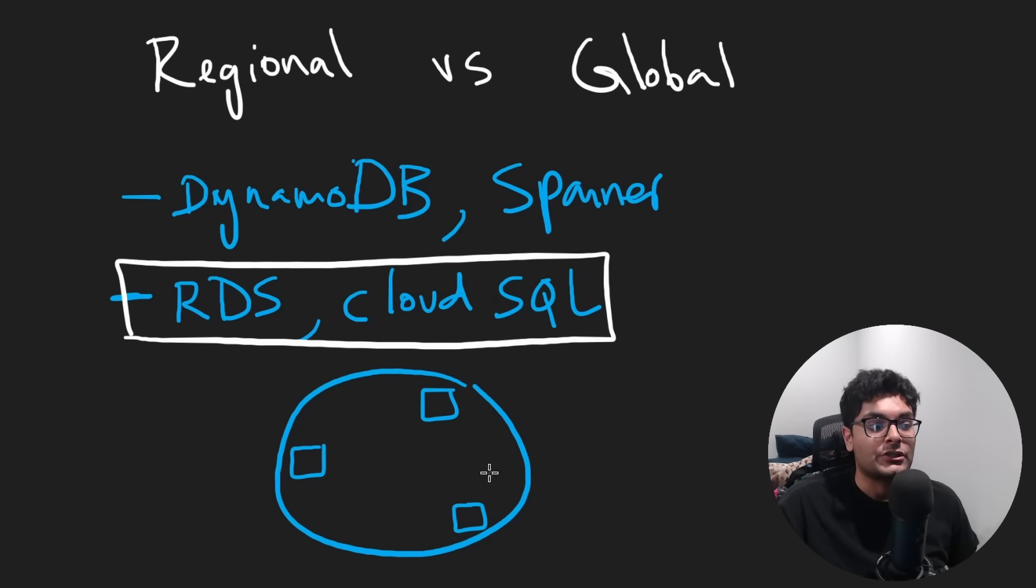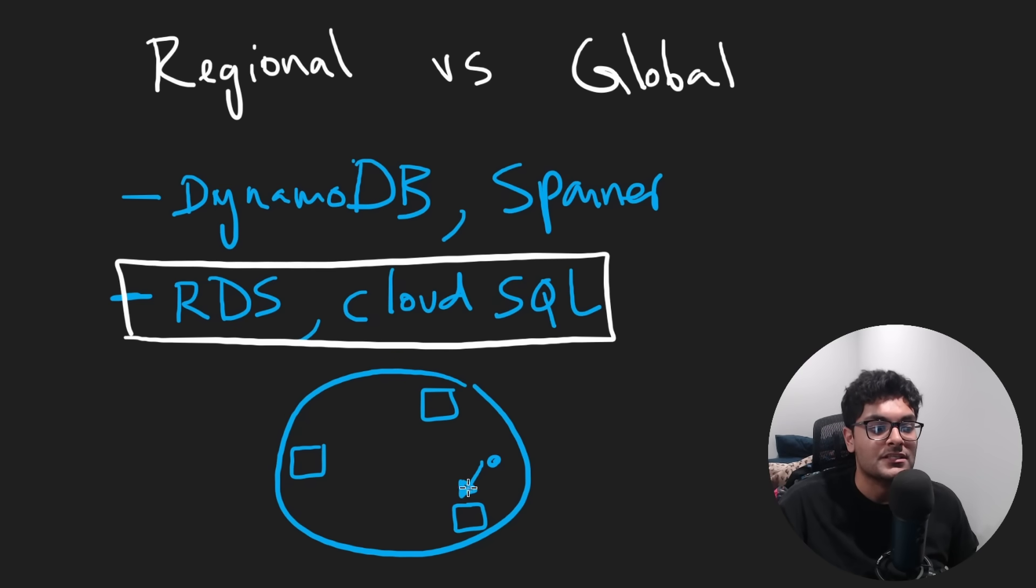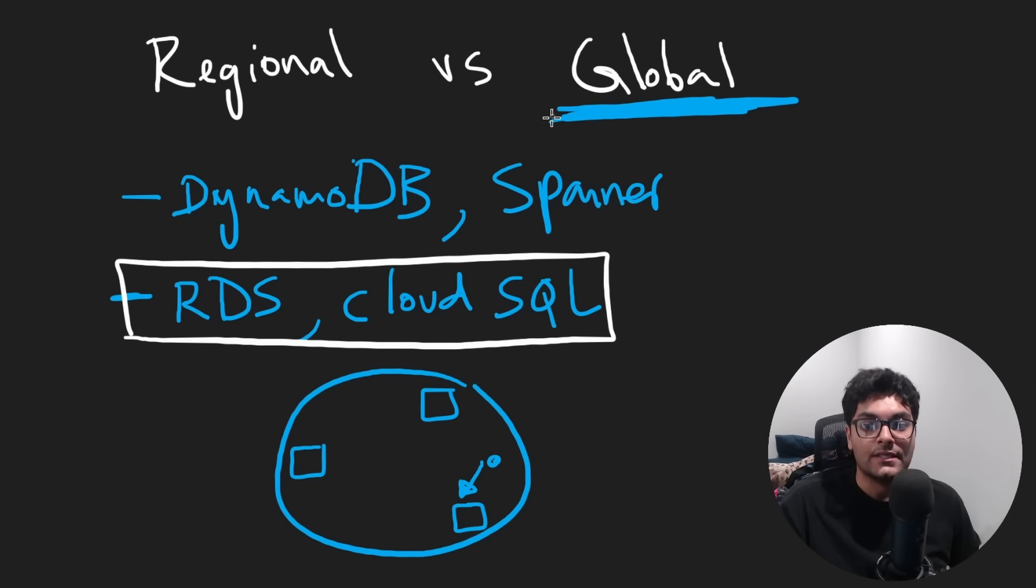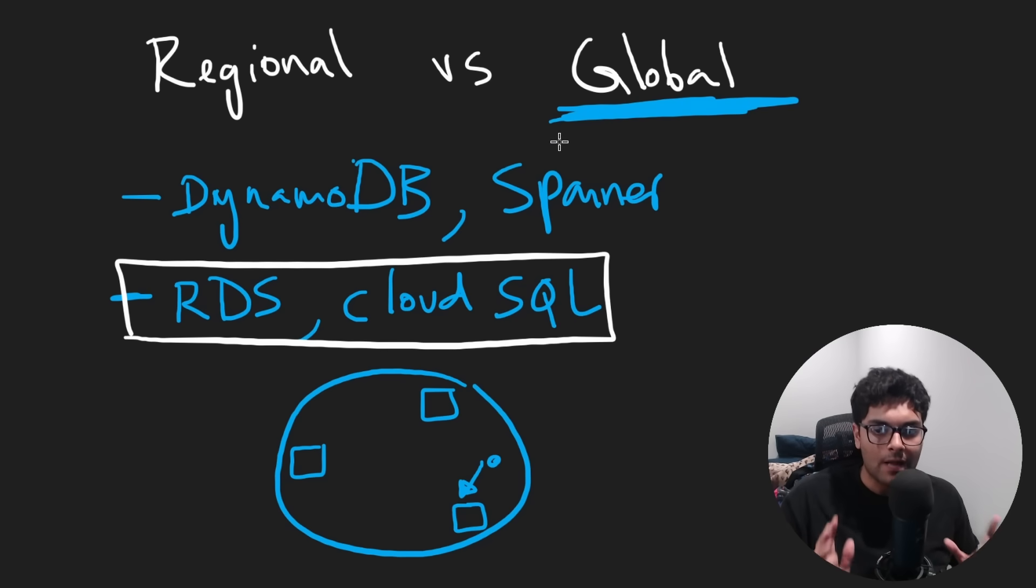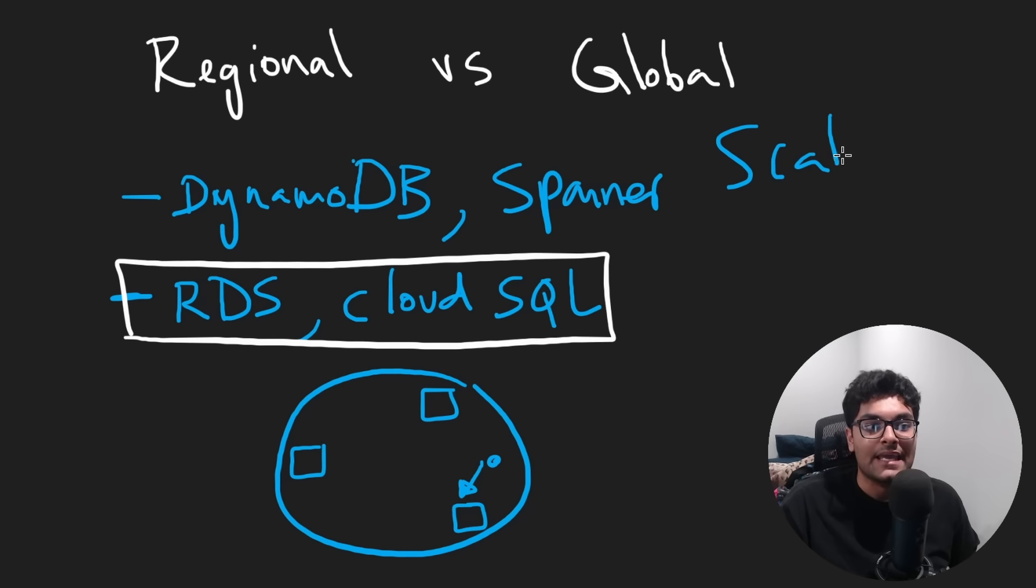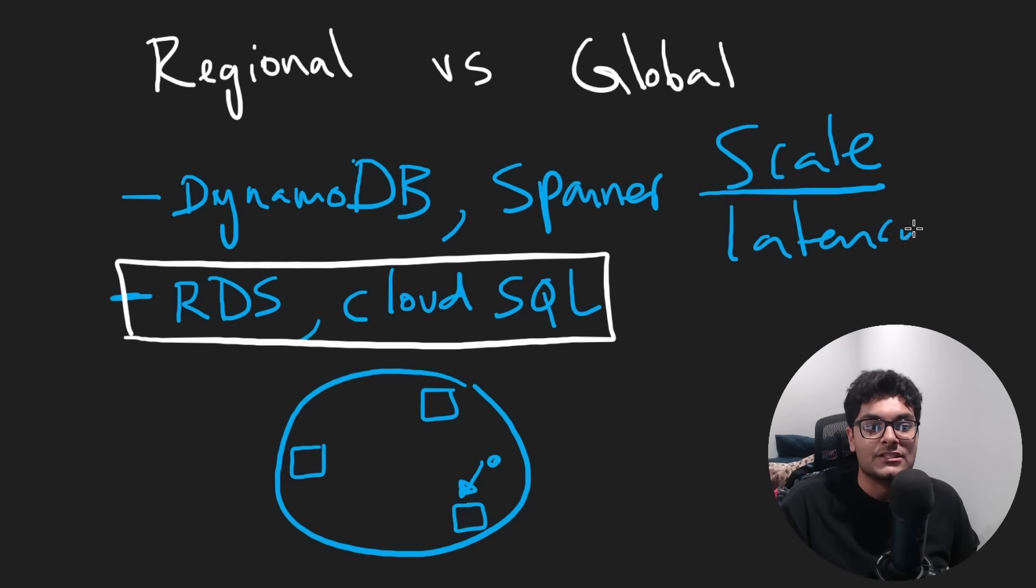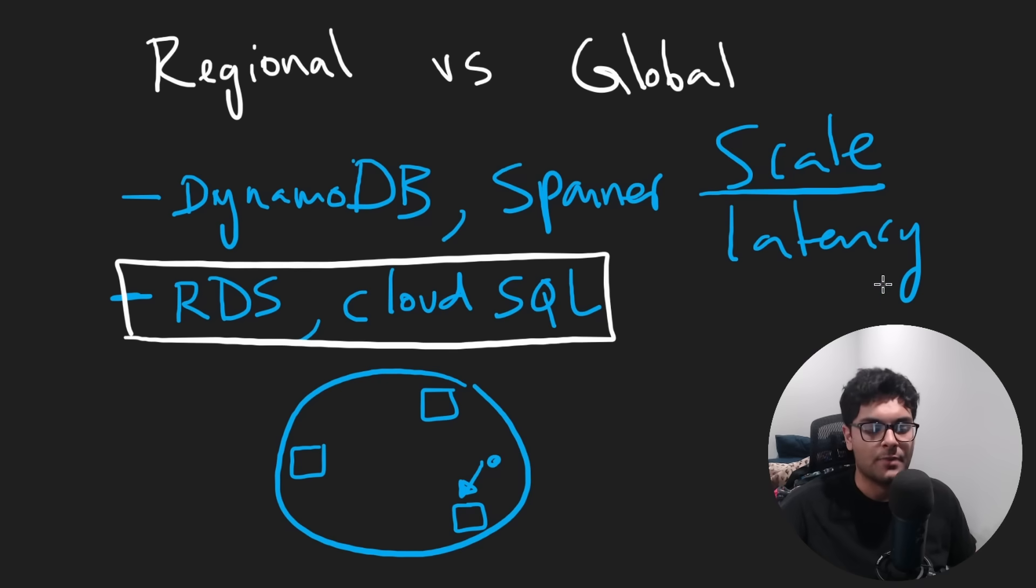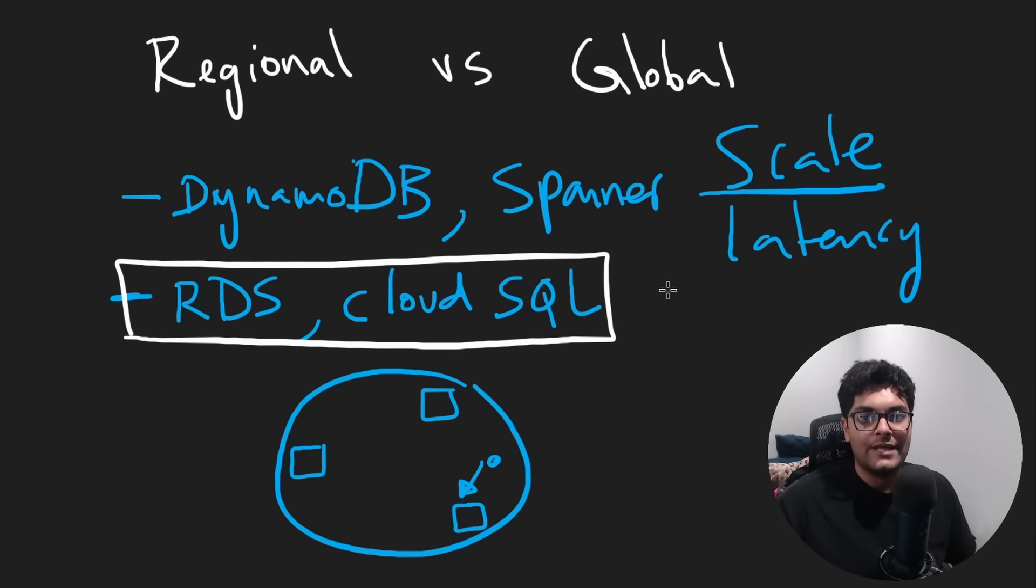Even though it's distributed around the world, they will work together. Generally, your request will be routed to the nearest location. The power of a global database is huge. Even though most people probably won't need it, it is very powerful in just handling the scale for you and making the latency as small as possible because data is stored as close to the user as possible, kind of like with a content delivery network.